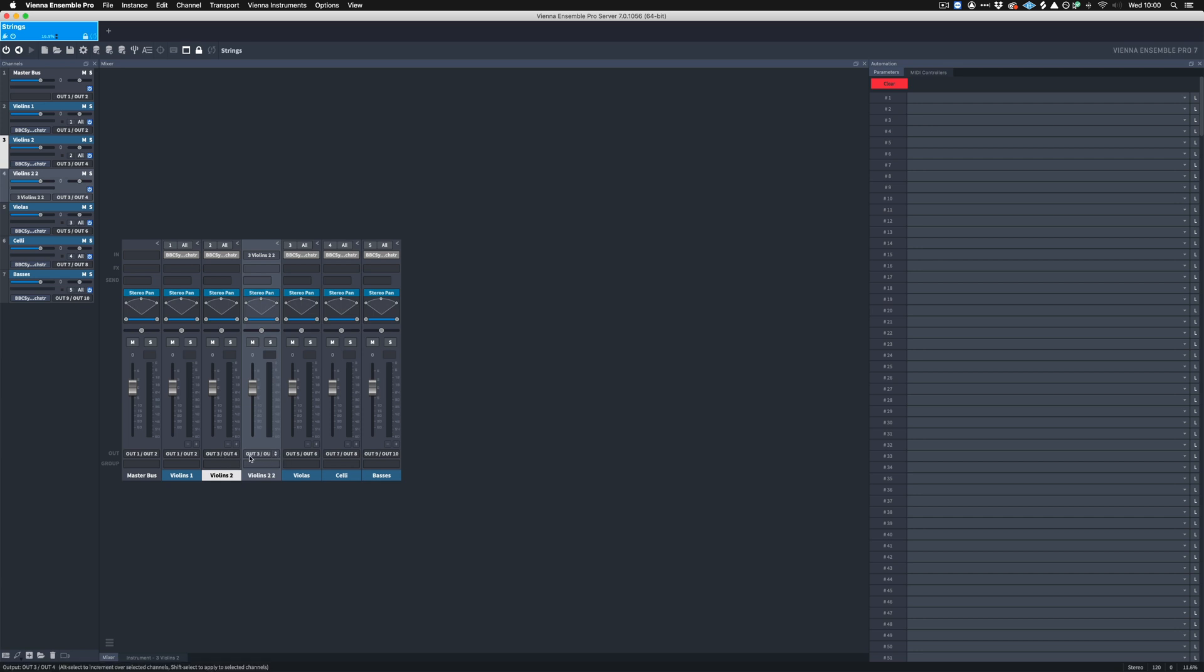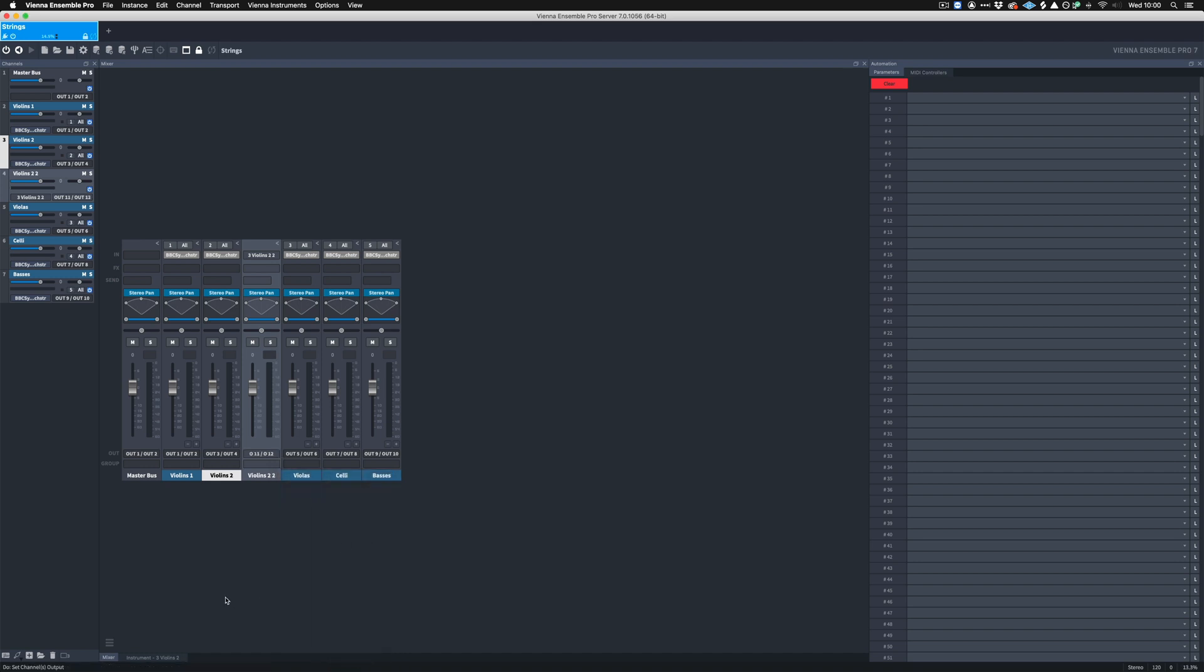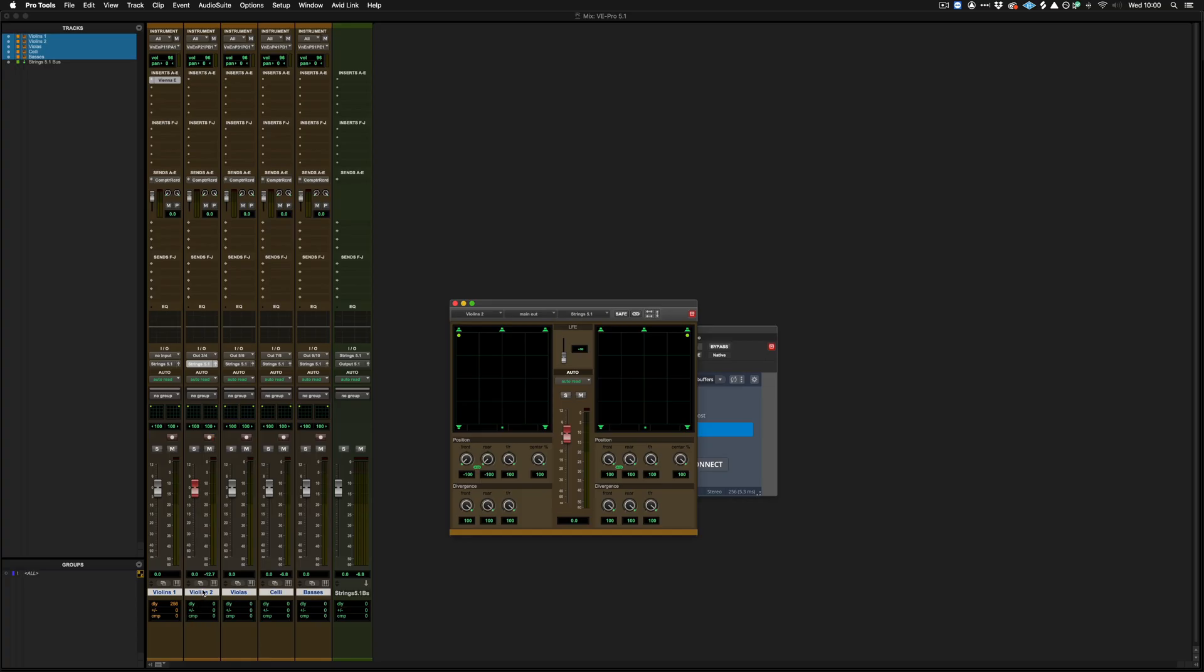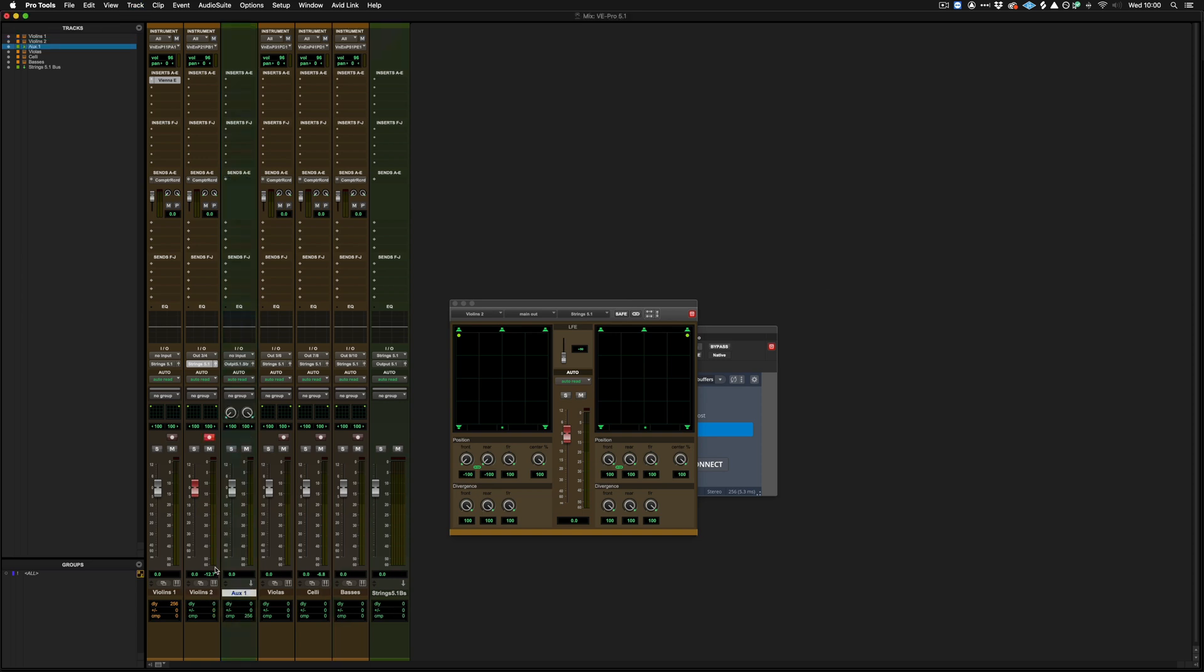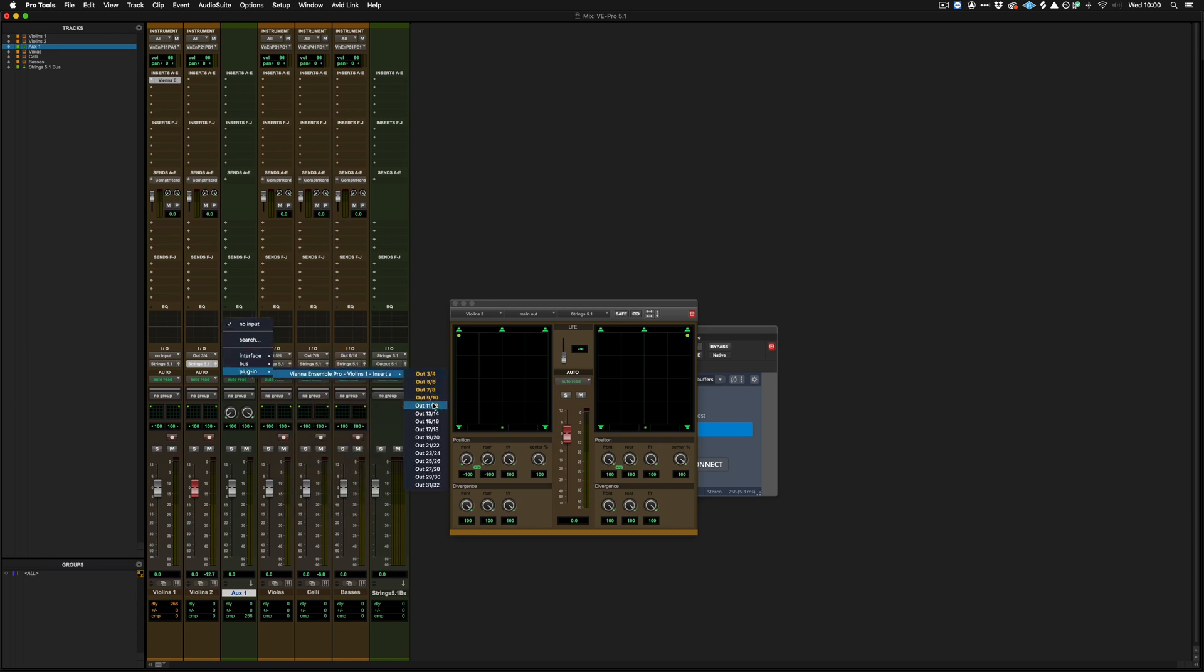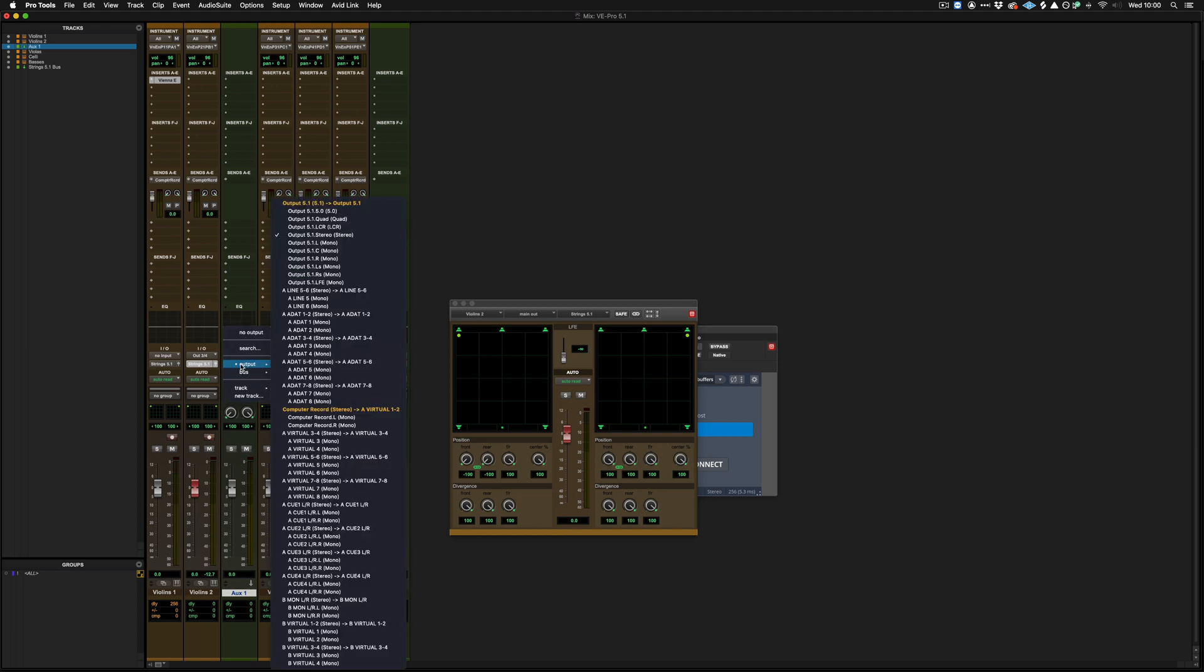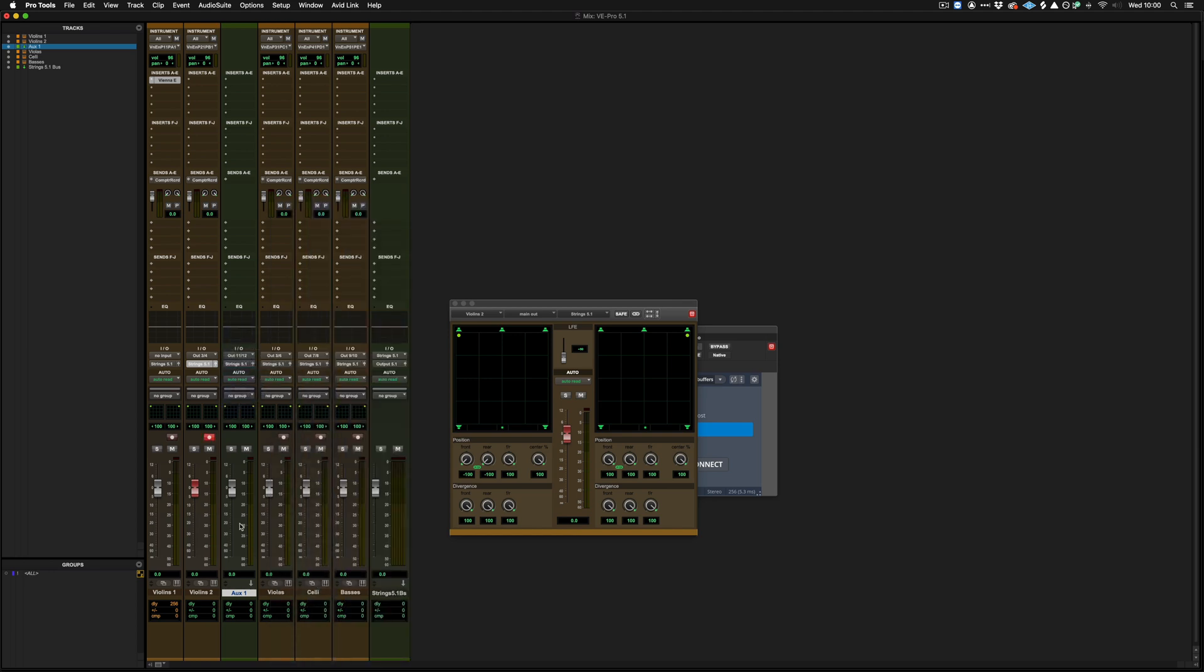So we now need to create another audio return to Pro Tools for the ambient microphones, so we would go to the outputs, and we would make this 11 and 12, because that's the next one in the list. So going back to Pro Tools, we need to create a return for the ambient microphone, so we would create a stereo aux track, and it's stereo because we're returning a stereo signal, and we would give this the input from Vienna Ensemble Pro 11 and 12. We can then give this the bus, strings 5.1, and we can now pan the ambient microphones to our rear.